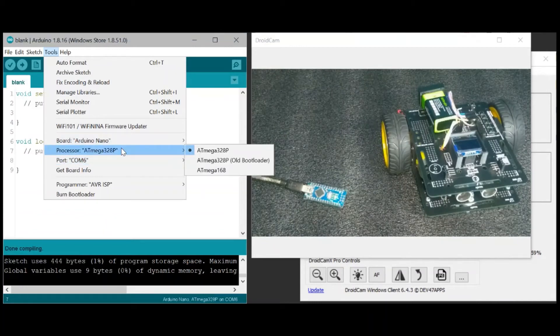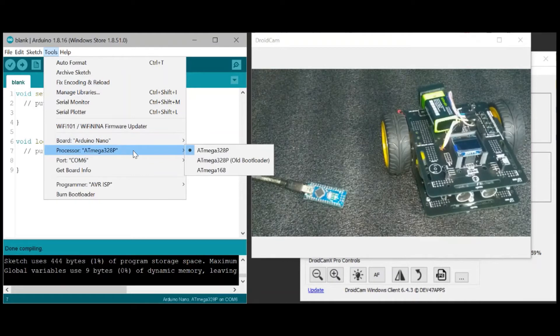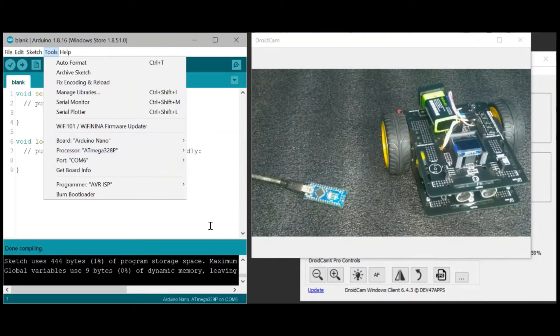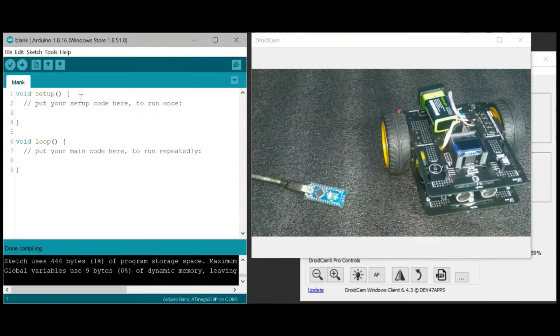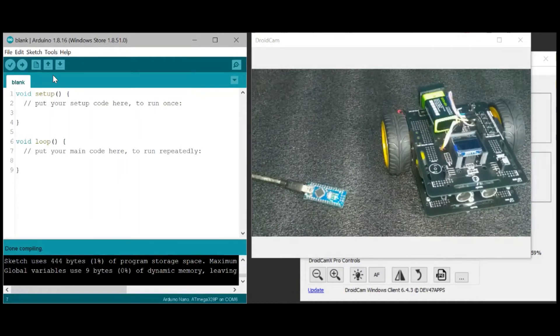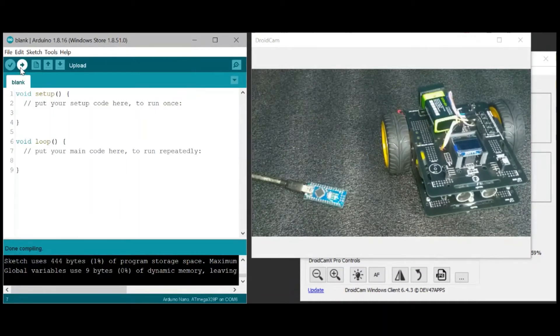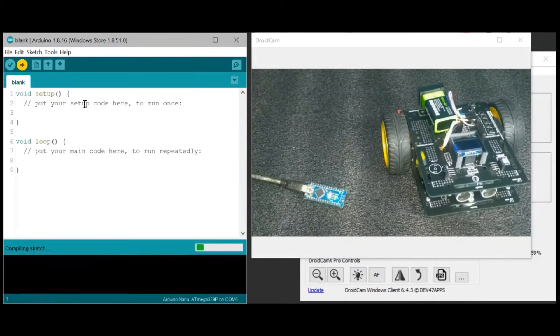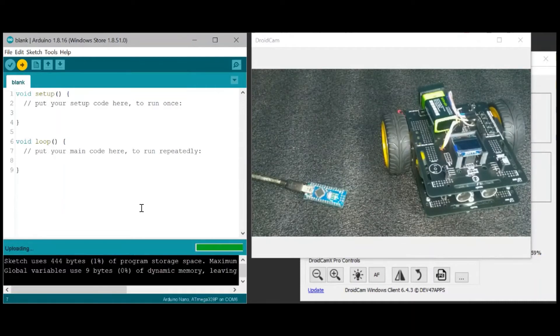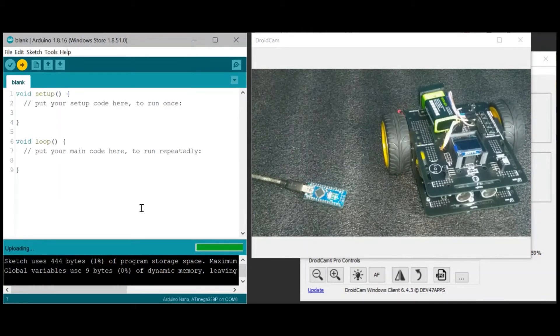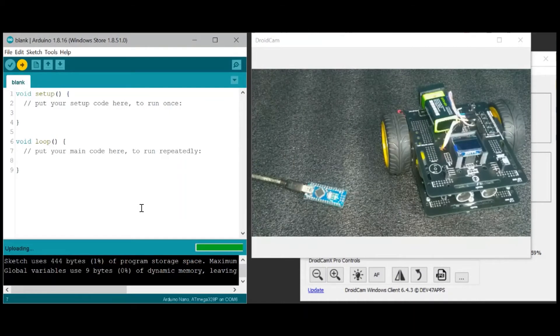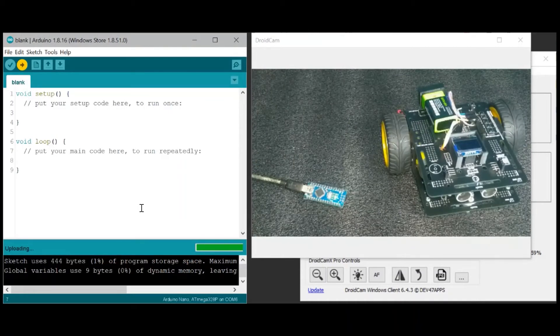And the default processor is ATmega328P. And in this case we have here a blank program which we will try to upload. So I'll click upload. So there's no error, it's trying to upload already. It's taking some time and that's an indication that there's a problem with the microcontroller.